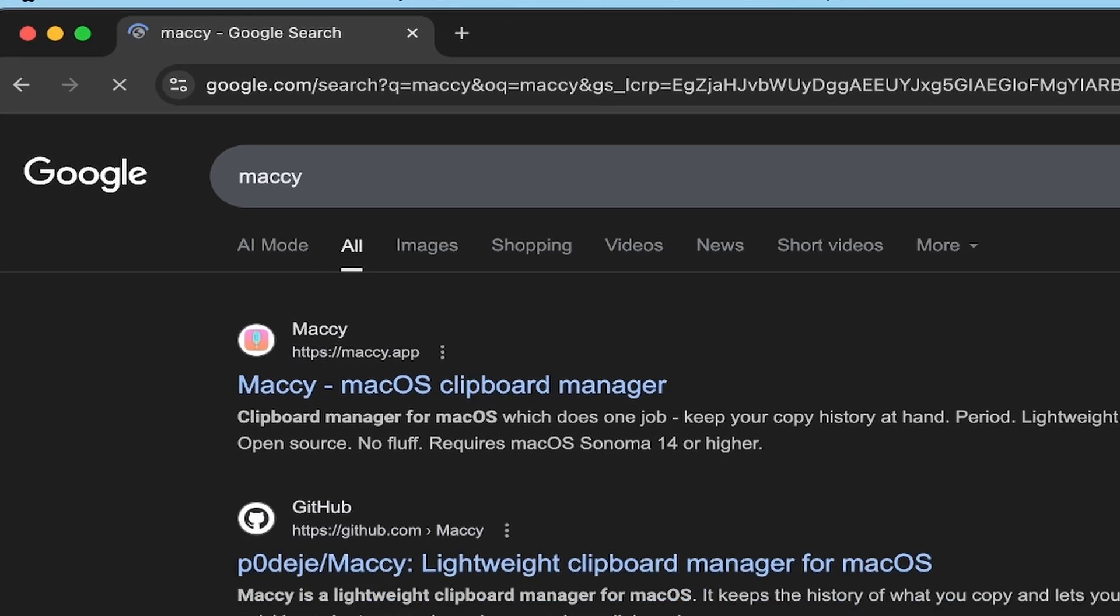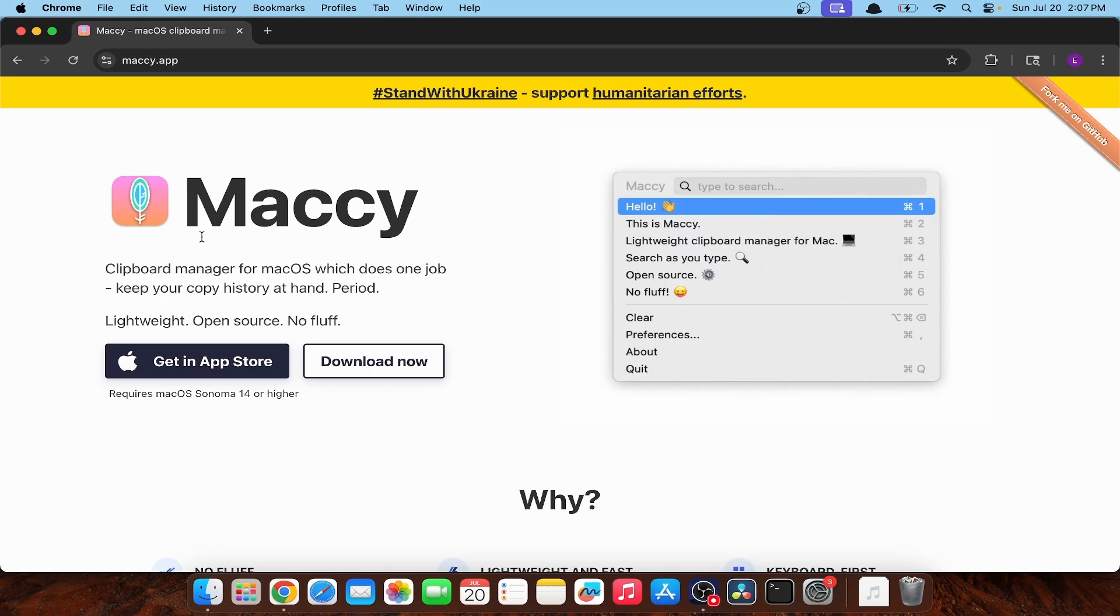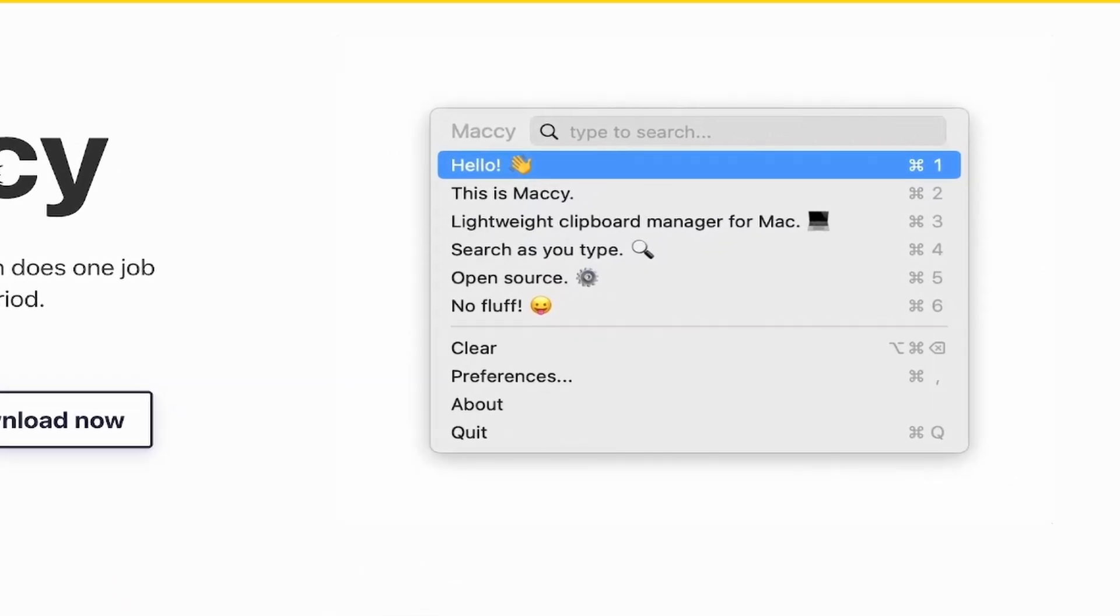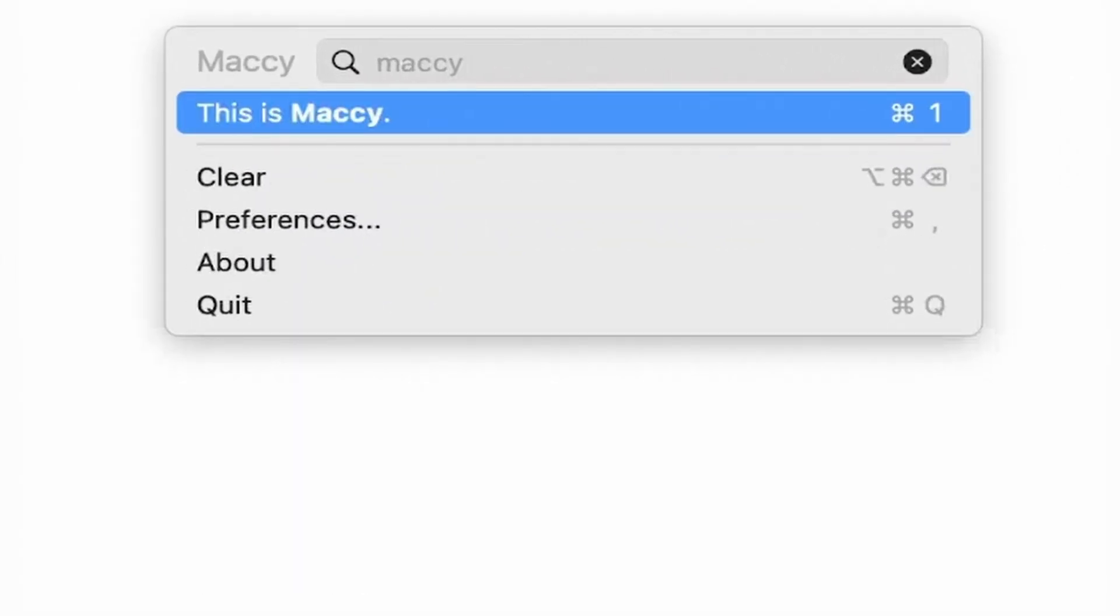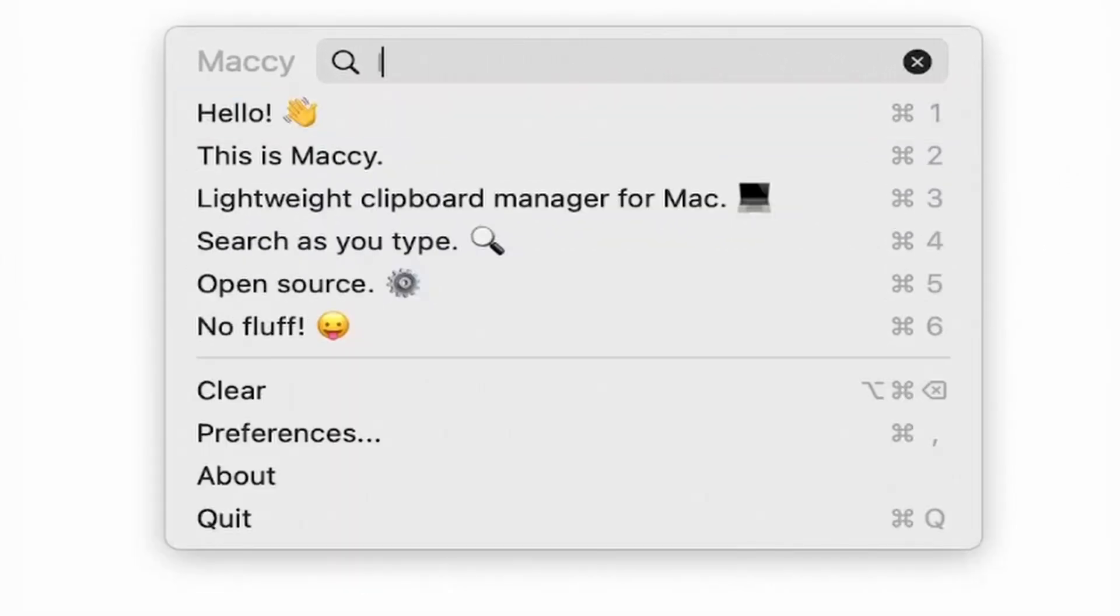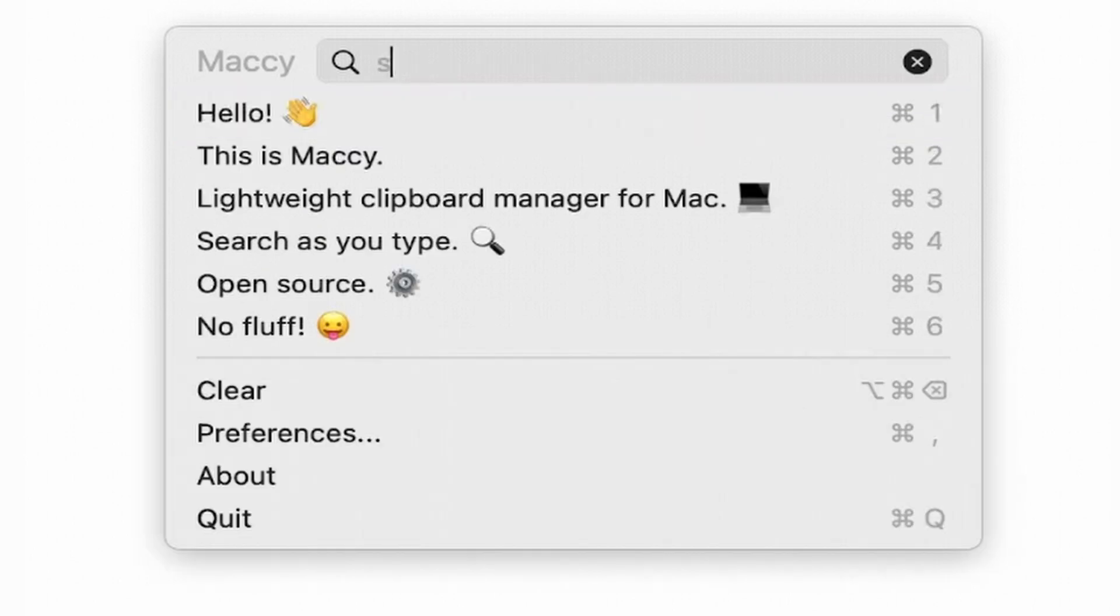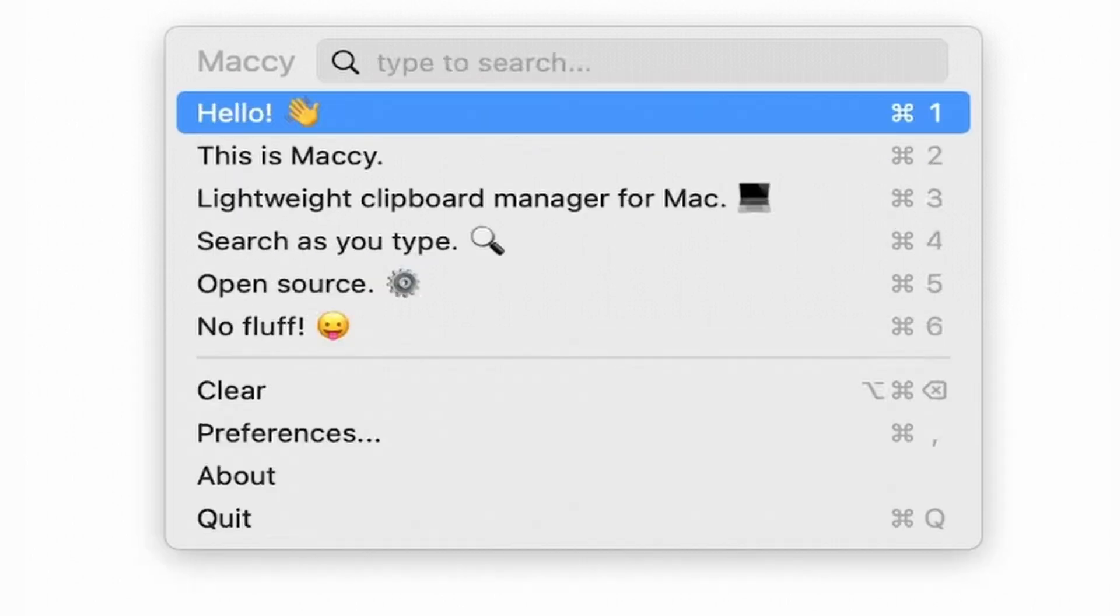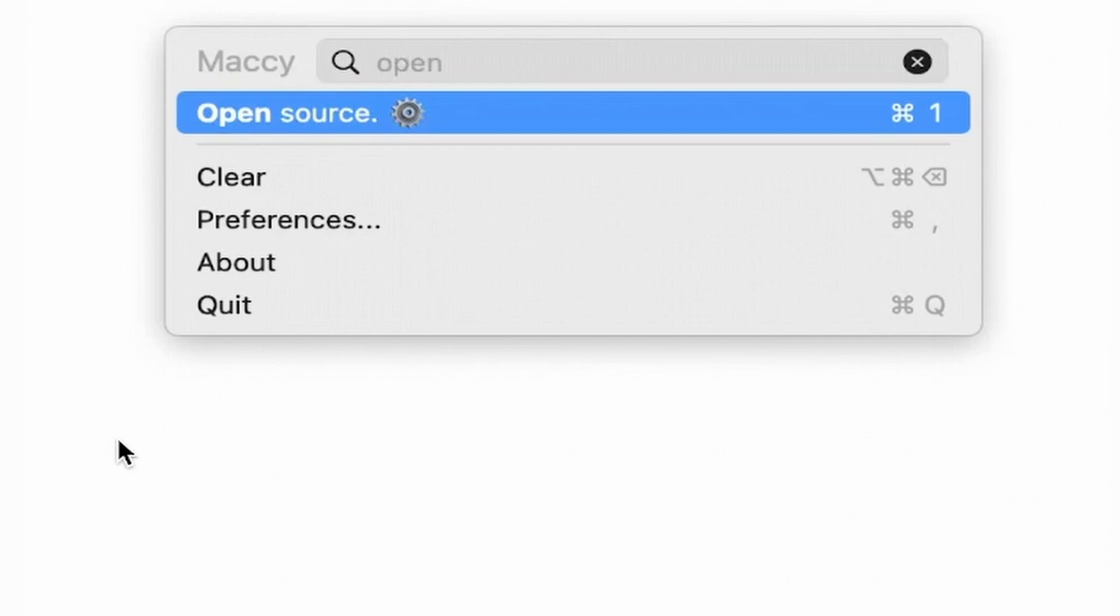Mackey might just be the most useful app on Mac. If you haven't heard of it, it's a clipboard manager that lives at the top of your menu bar, saves your clipboard history, and assigns commands to each one to easily access them. But the best part, it's open source.